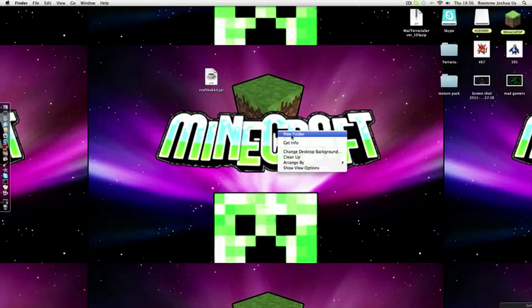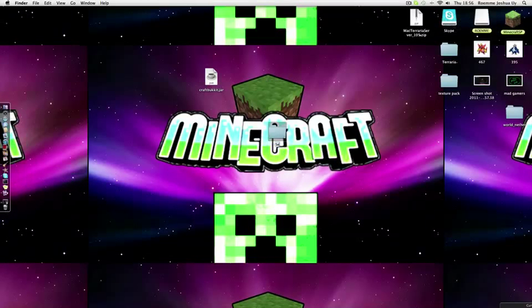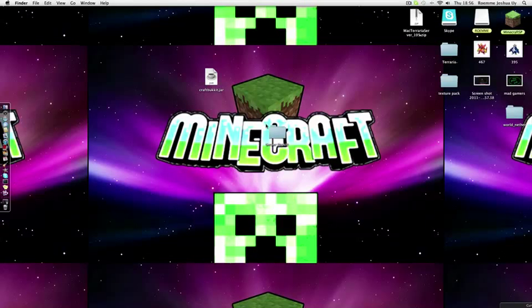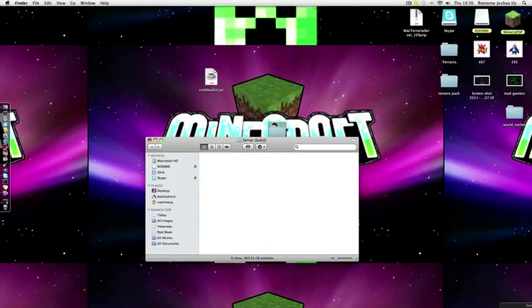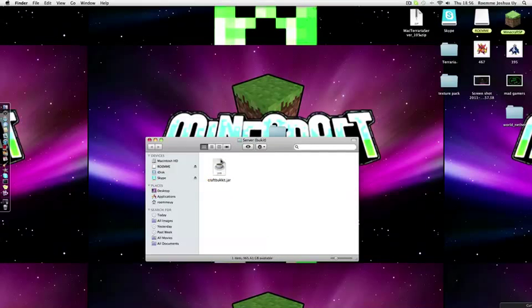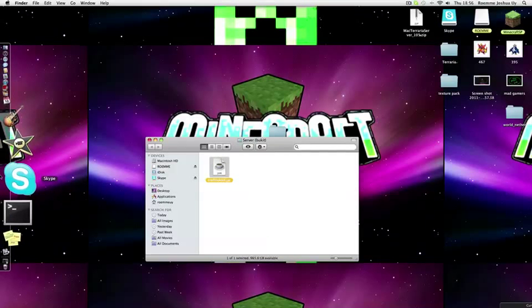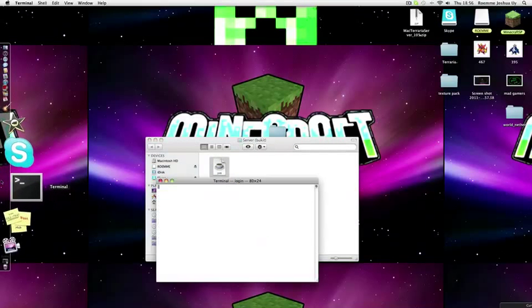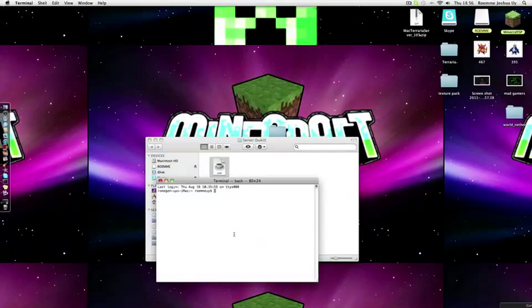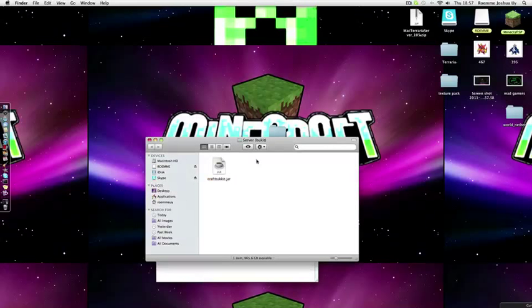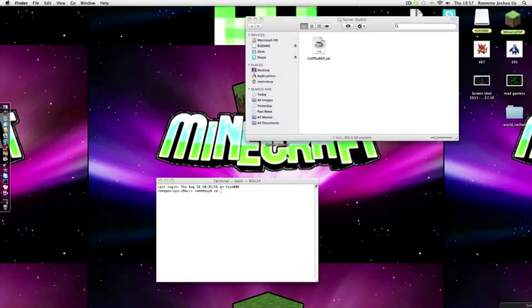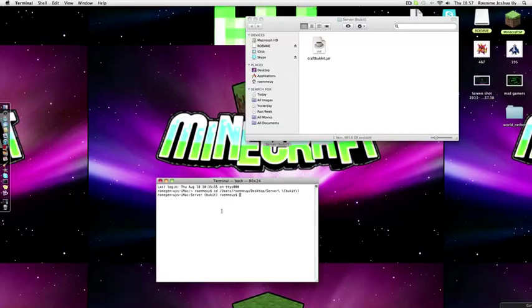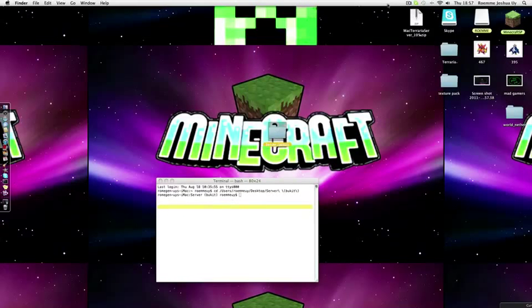First things first, you want to make a folder called anything. I would call it MC server, or just server. Then with Terminal, you write cd space, then you drag the folder in here, then enter. There should be no errors.